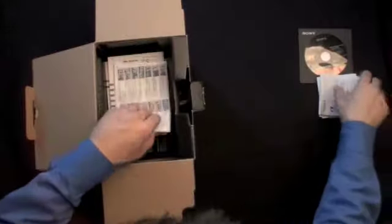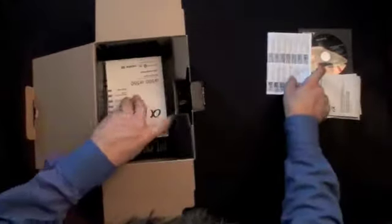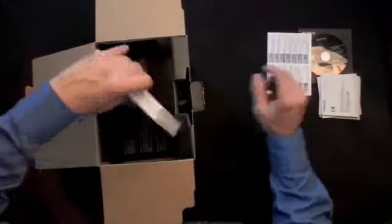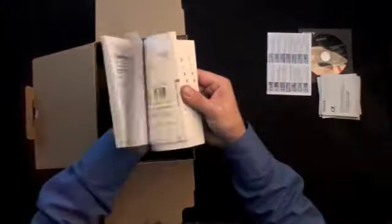You'll notice lens instruction manuals, product registration information, as well as user instruction manuals in both English and French.